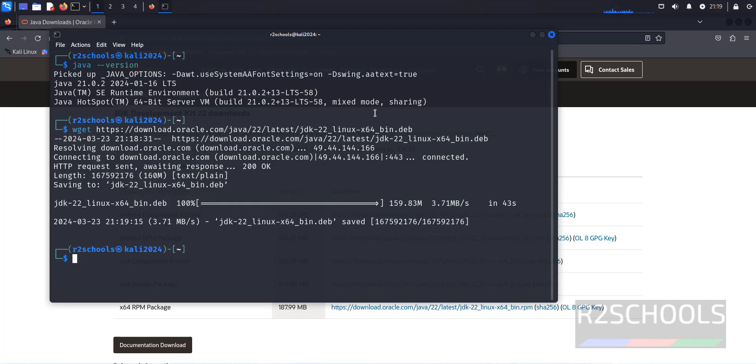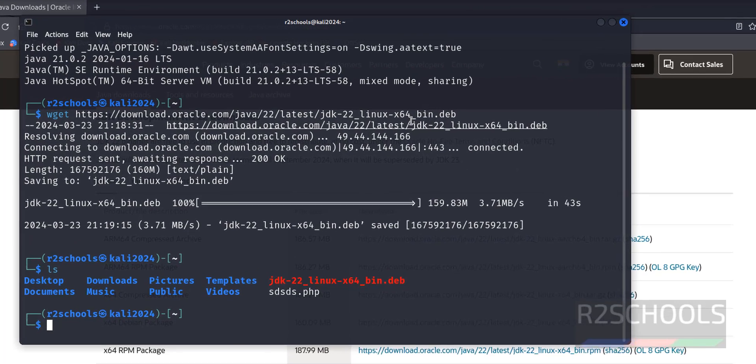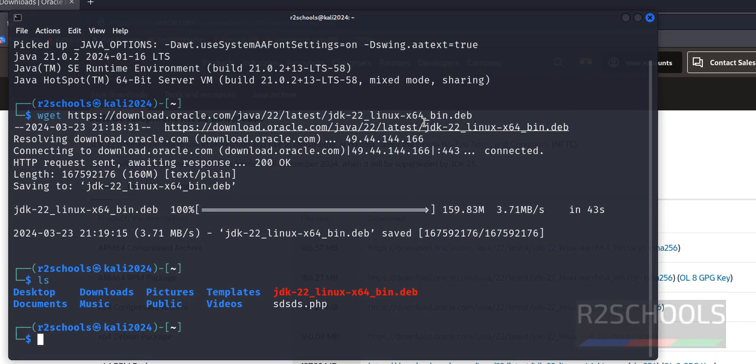See, download is completed successfully. Now run ls, see here we have the JDK Debian package downloaded here.